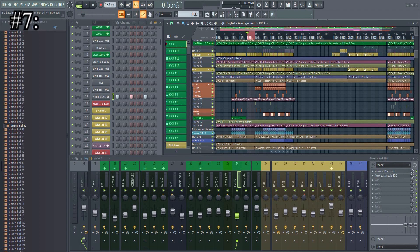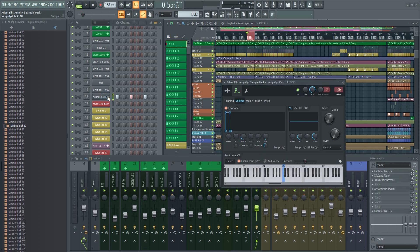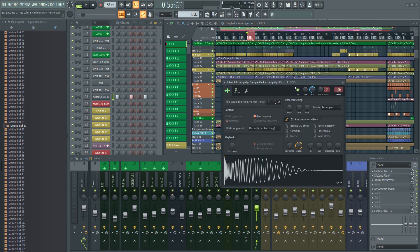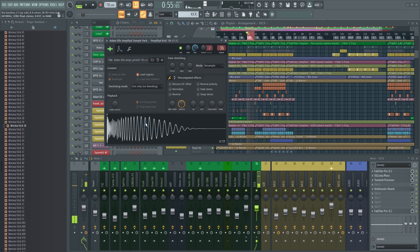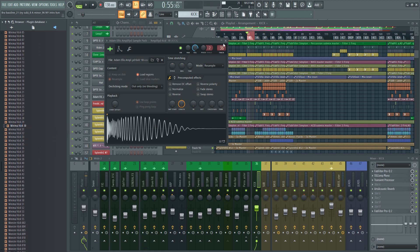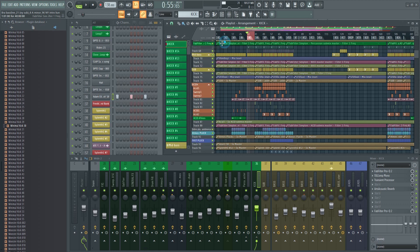Number seven: not sure if that kick is sounding quite right in the mix, or perhaps you want to try out another clap? No problem — you can easily audition different samples in FL Studio even when the project is playing. This makes it much easier to find the samples that work well in the mix. Select the sample you want to replace, then navigate to your samples in the browser, and click the middle mouse button to automatically replace the sample. You can also hold Shift and then use the up or down arrows to replace the sample. This will make it much easier to find the right sounds.